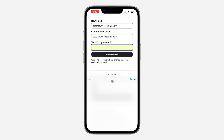They are going to send a link to your email address to verify the new email. Just check your email, click on the link, and it will be verified and added to your account.